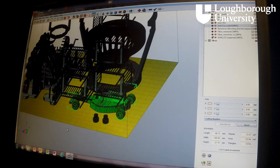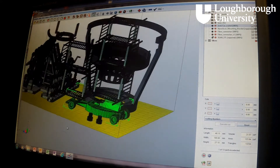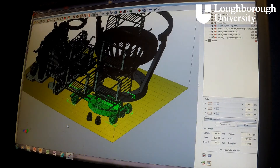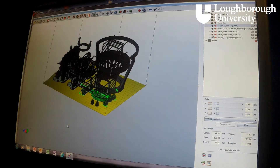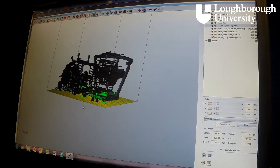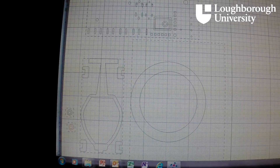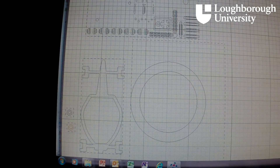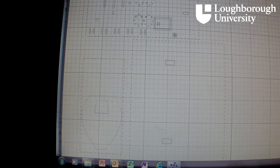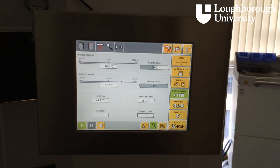SLS requires no extra support structure to be generated, as the powder itself acts as support. This also allows multiple items to easily be built on top of each other, increasing overall productivity. The part is sliced into layers as thin as 0.1 mm, and is now ready to be printed.